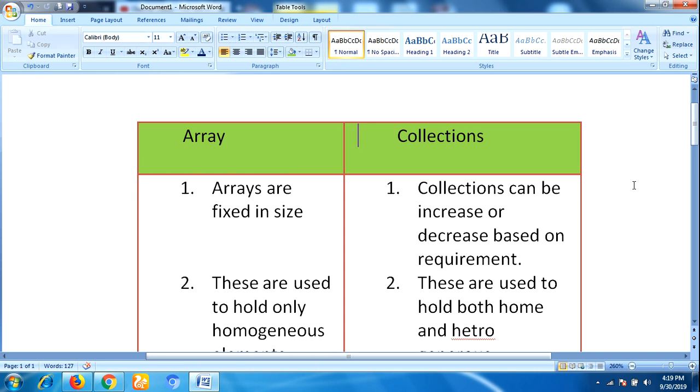Whereas collections can increase or decrease based on our requirements.